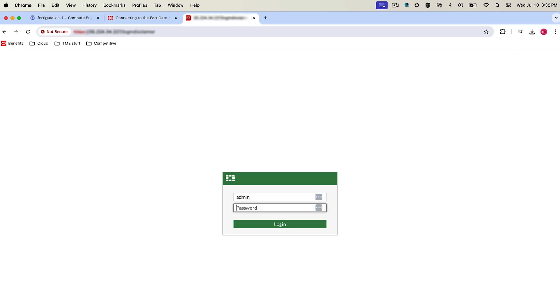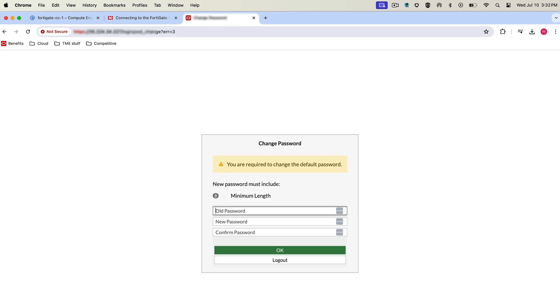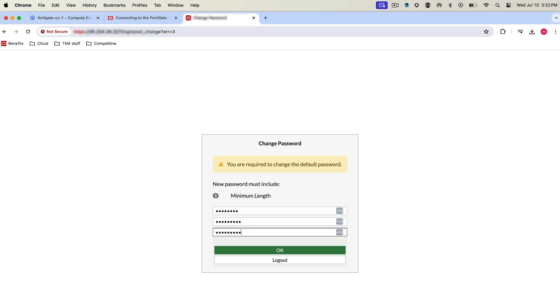So once the system is fully initialized and running, you can access the graphical interface using the password supplied when you created the instance. Then you have to change the password.